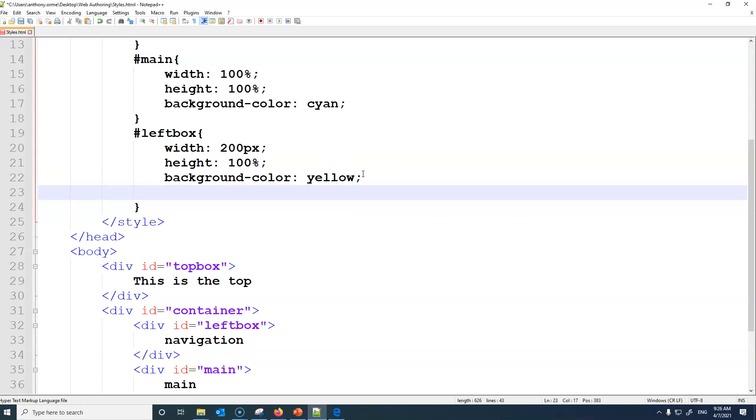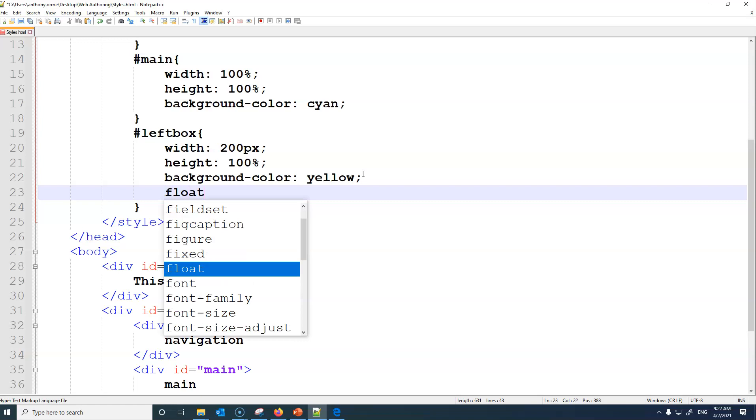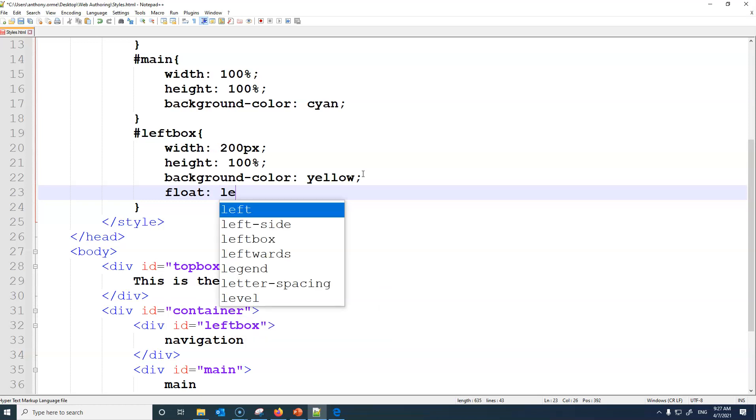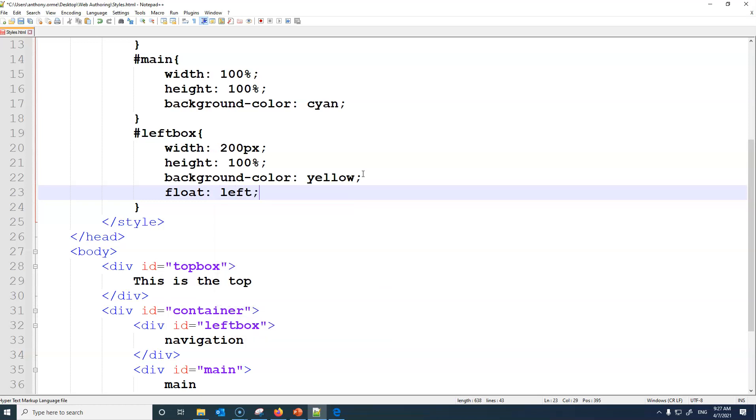You actually have to have another line of code here. You have to tell it it's going to float to the left of that main, so it's like floating on top. So we're going to say float and we're going to say left.